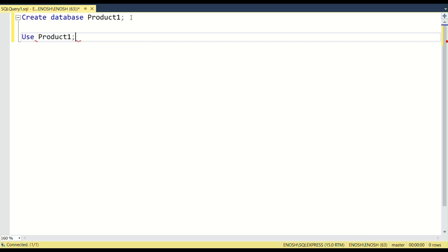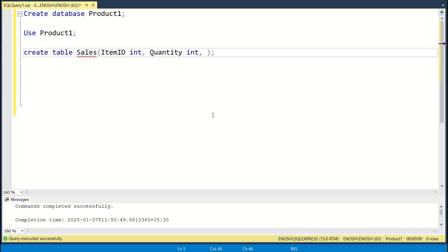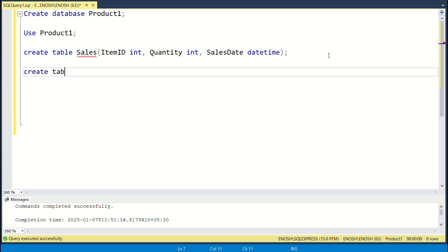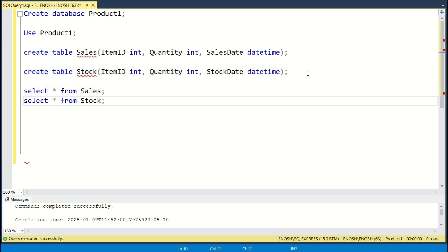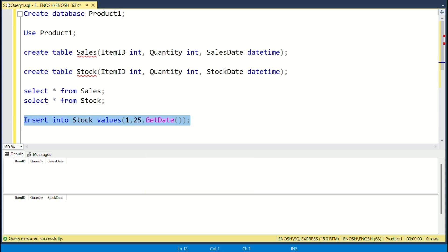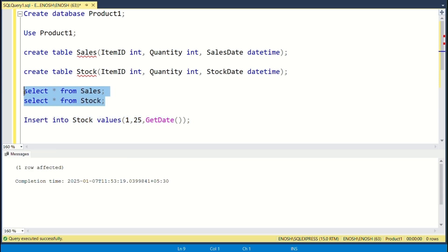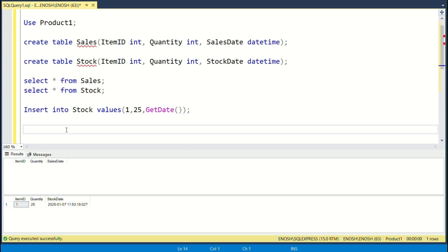First, create a new database and name it 'product one'. After this, create sales and stock tables in this database. The sales table is where new sales are recorded, and the stock table keeps track of item quantities. We want the trigger to automatically reduce the stock when a sale is added to the sales table.